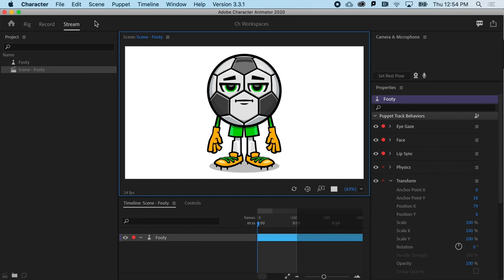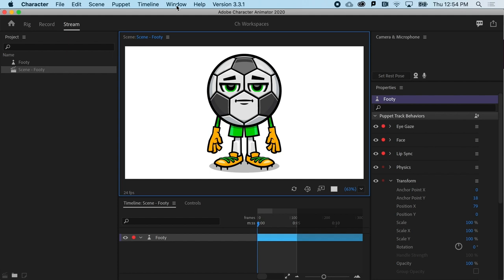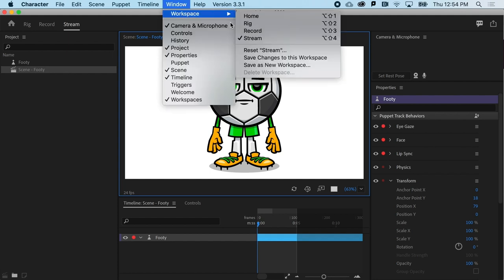So those are the four workspaces. Last bit on this topic, if a workspace ever gets weird on you, you can always go up to Window, Workspace, and Reset to restore the given workspace to its default layout.